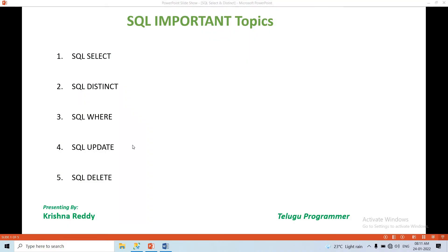Hi guys, welcome back to Telugu Programmer channel. In the SQL series, we will discuss important topics: SQL Select, SQL Distinct, SQL Where, SQL Update, and SQL Delete.